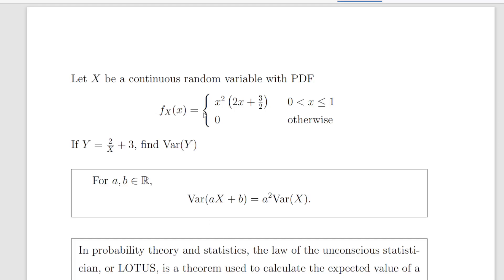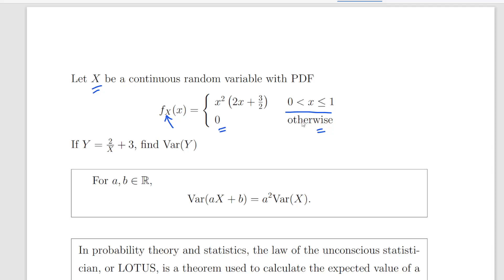In this presentation we are going to look at continuous random variables. Let x be a continuous random variable with the following probability density function: f of x — where that is lowercase f of x, and sometimes we put in that subscript capital X to denote the relationship with the variable capital X — that is equal to x squared times 2x plus 3 over 2, where x is between 0 and 1, and 0 otherwise. So essentially 0 and 1 is the range of values we are particularly interested in. So if y is equal to 2 divided by x plus 3, find the variance of y.